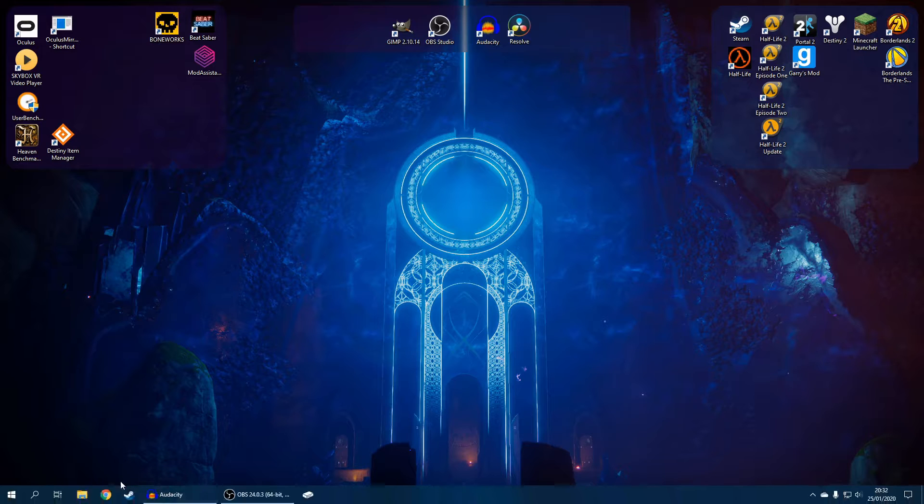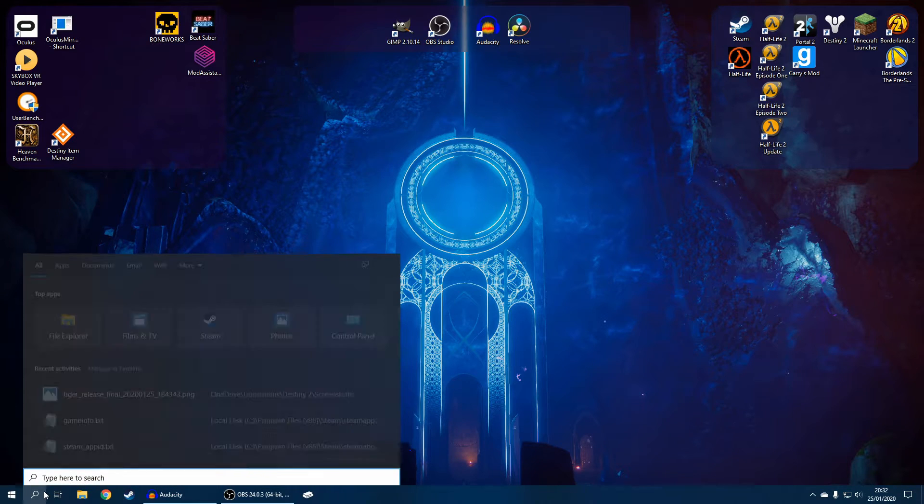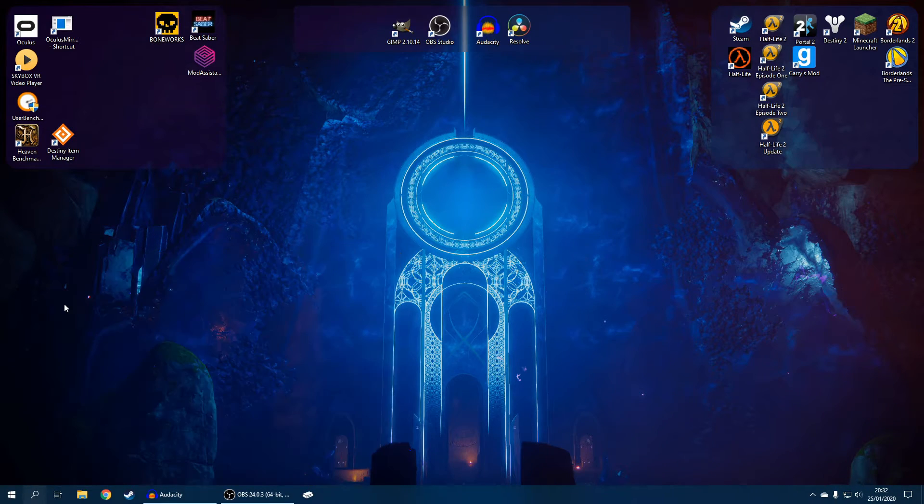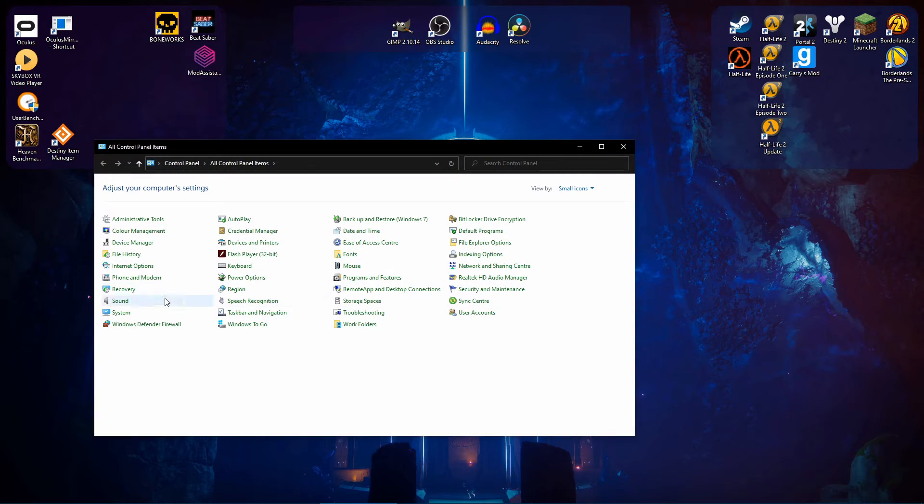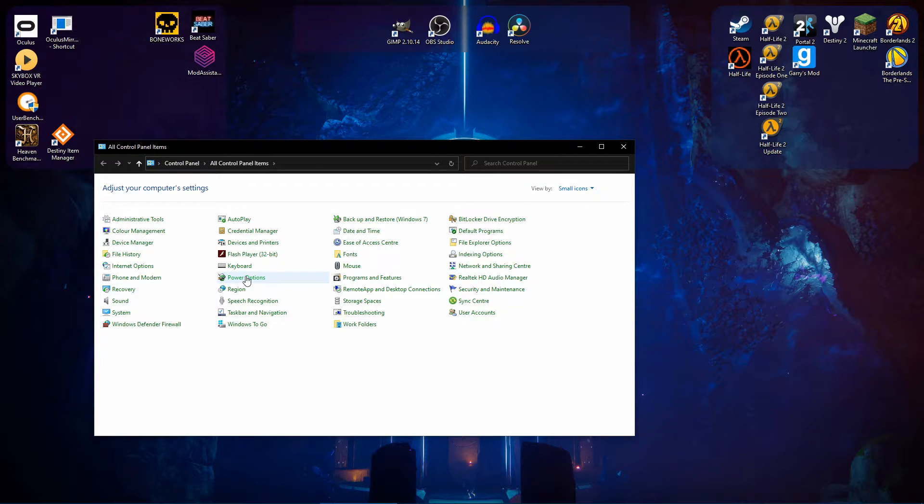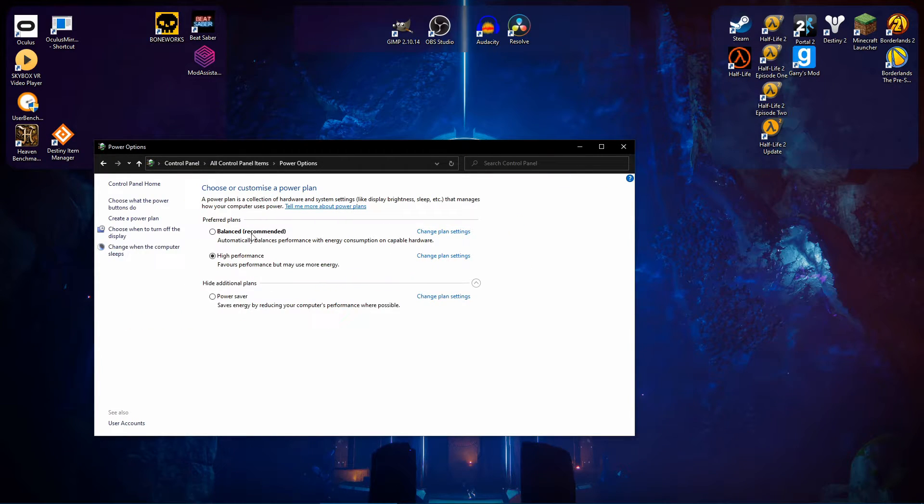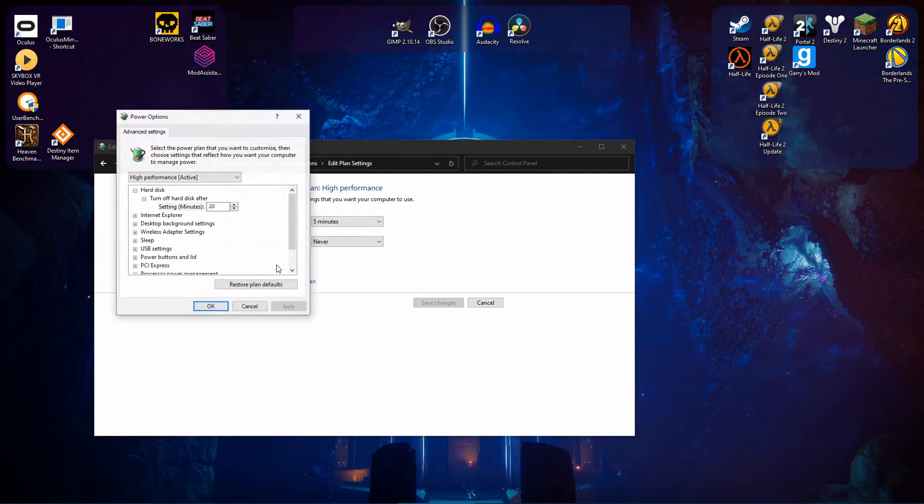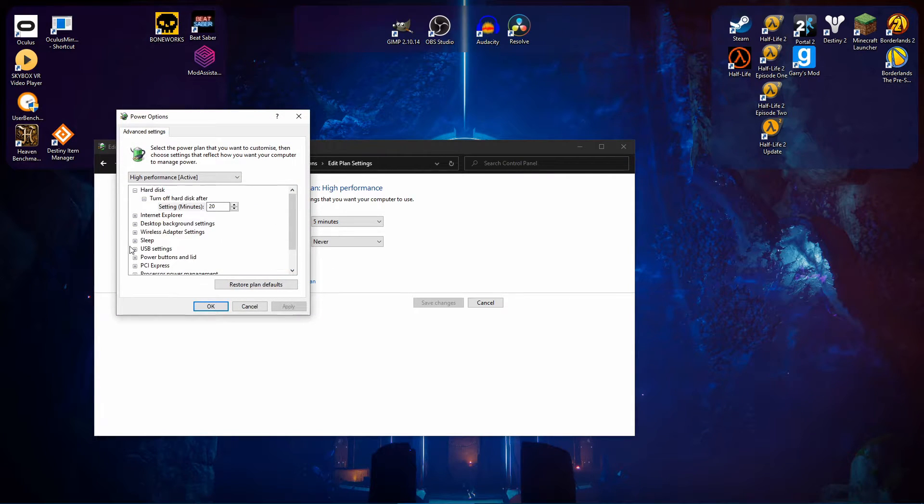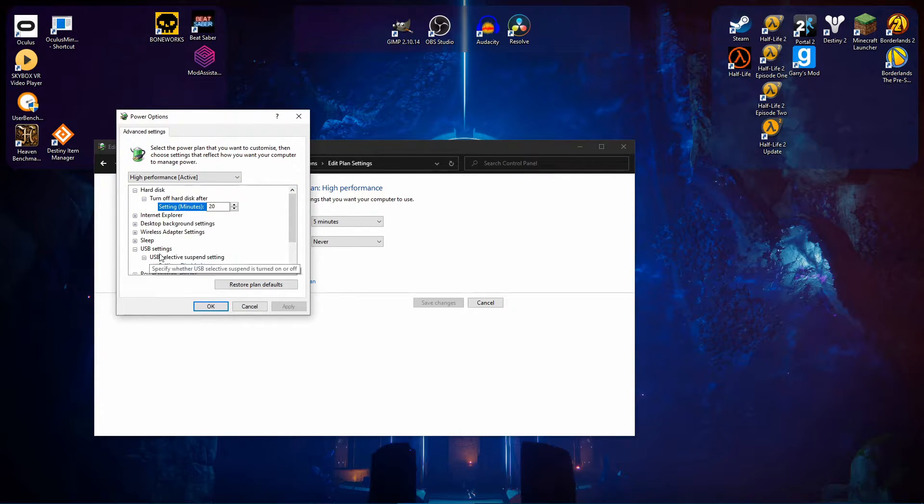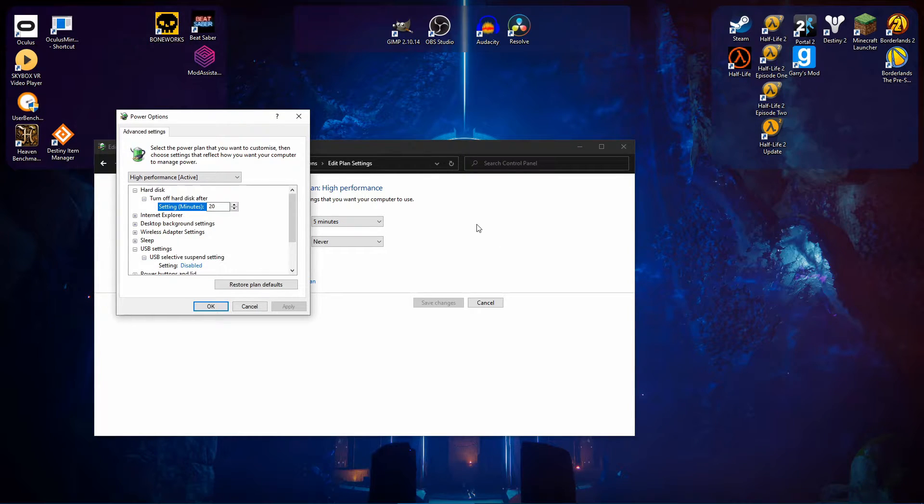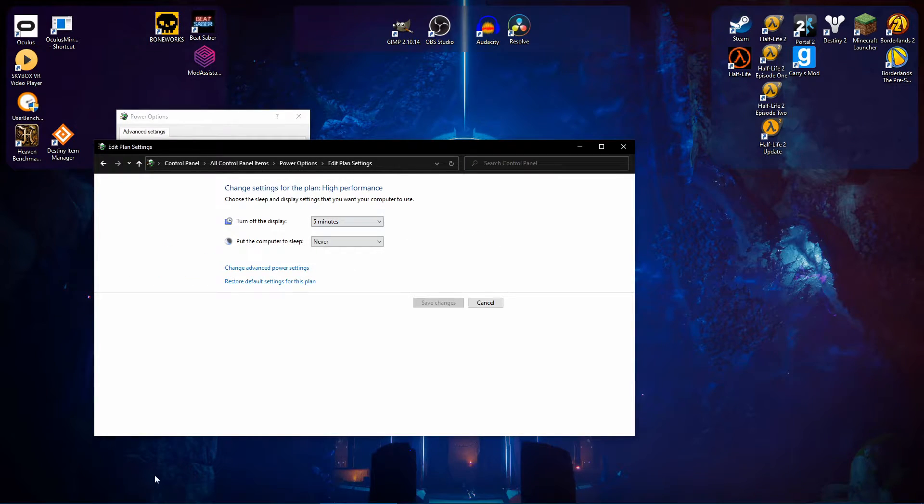The second thing is if you go to Control Panel on your computer in the search menu, you go to Power Options, you go to whatever power plan that you have, go to Change Plan Settings, go to Advanced Power Settings, go to USB Settings, USB Selective Suspend Setting, make sure it's disabled.